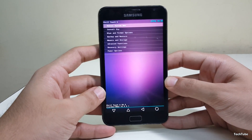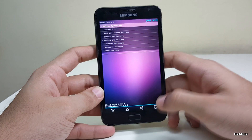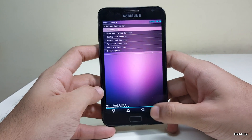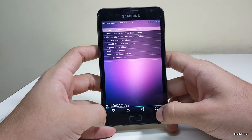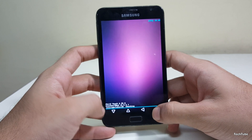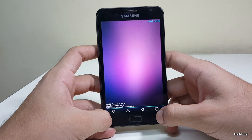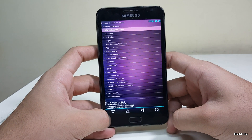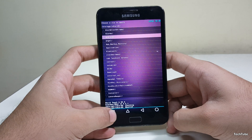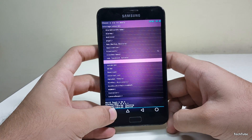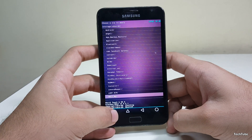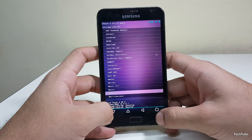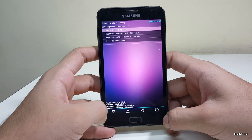Click on Install Zip, go to the folder where the ROM was saved, and install it.